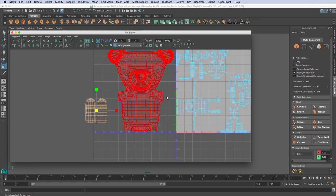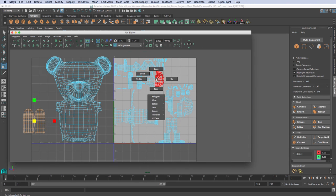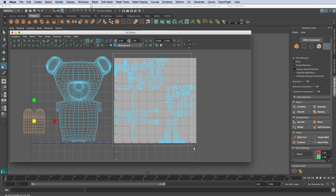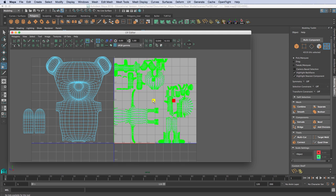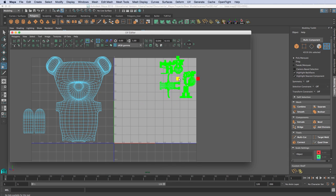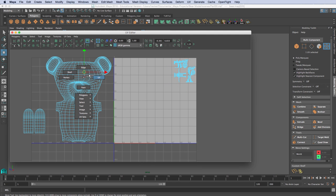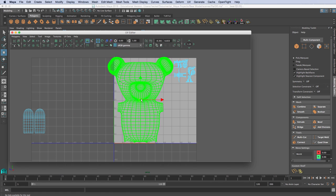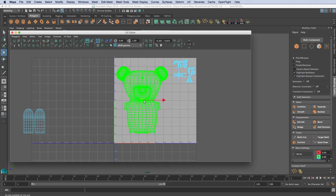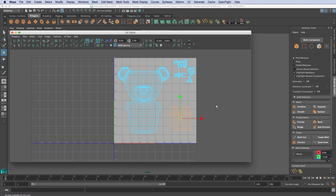I'll right-click and go to UV, then select all of these UVs. We're not going to be unwrapping the entire character — just some select areas, because this is a beginning tutorial. I'll scale that stuff over here, go to Shell, select that shell, move it over and scale it down a little bit. Then I'll take the feet and move them over here.